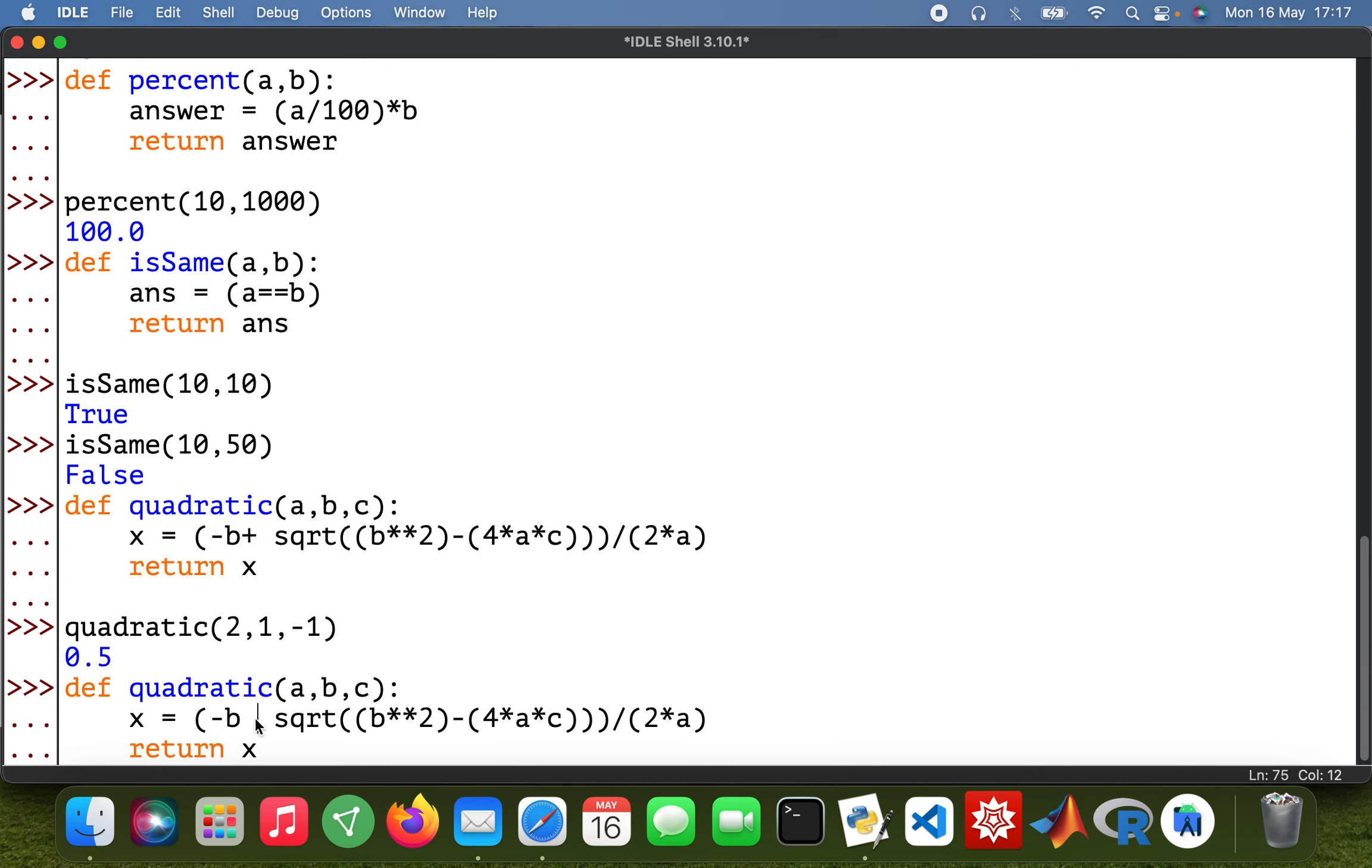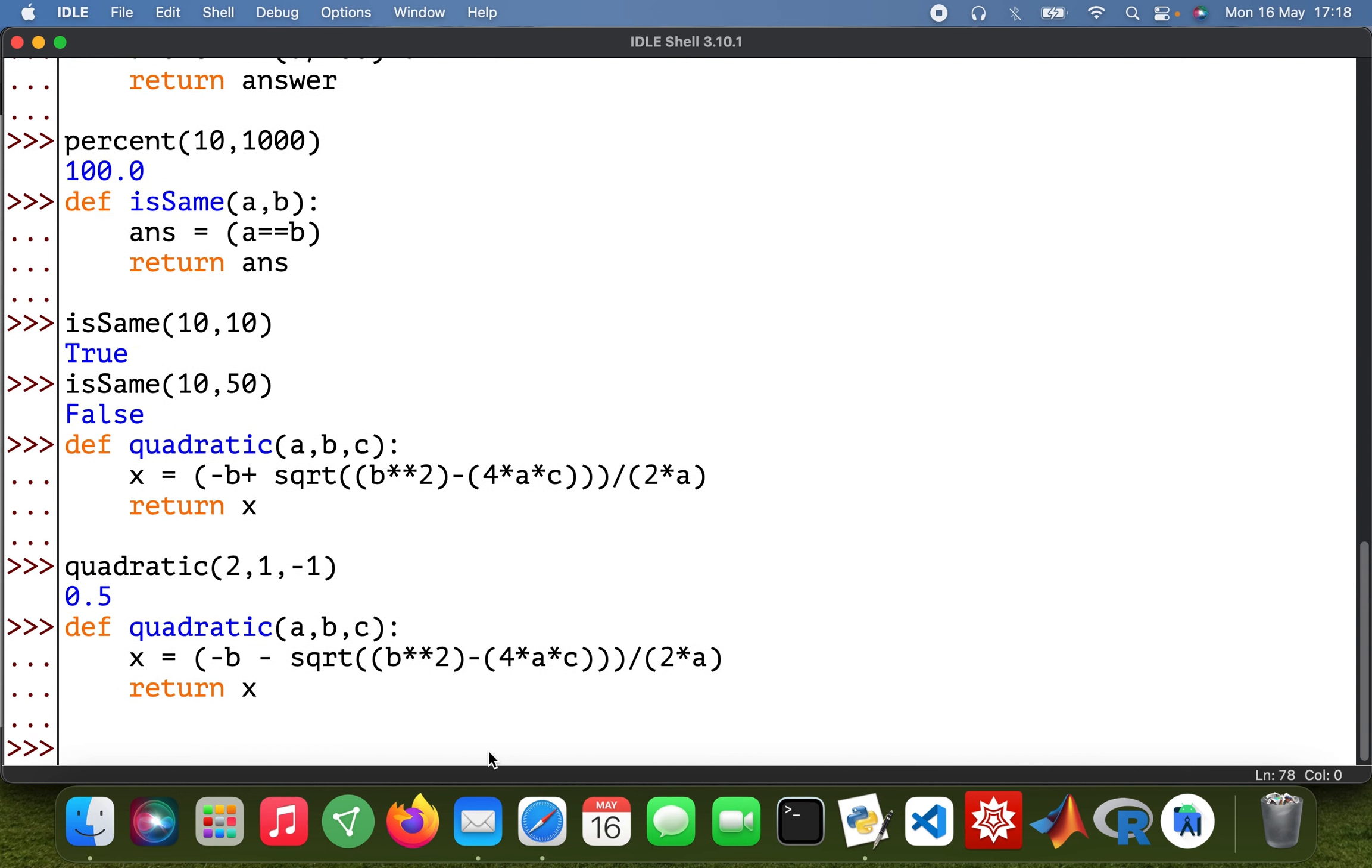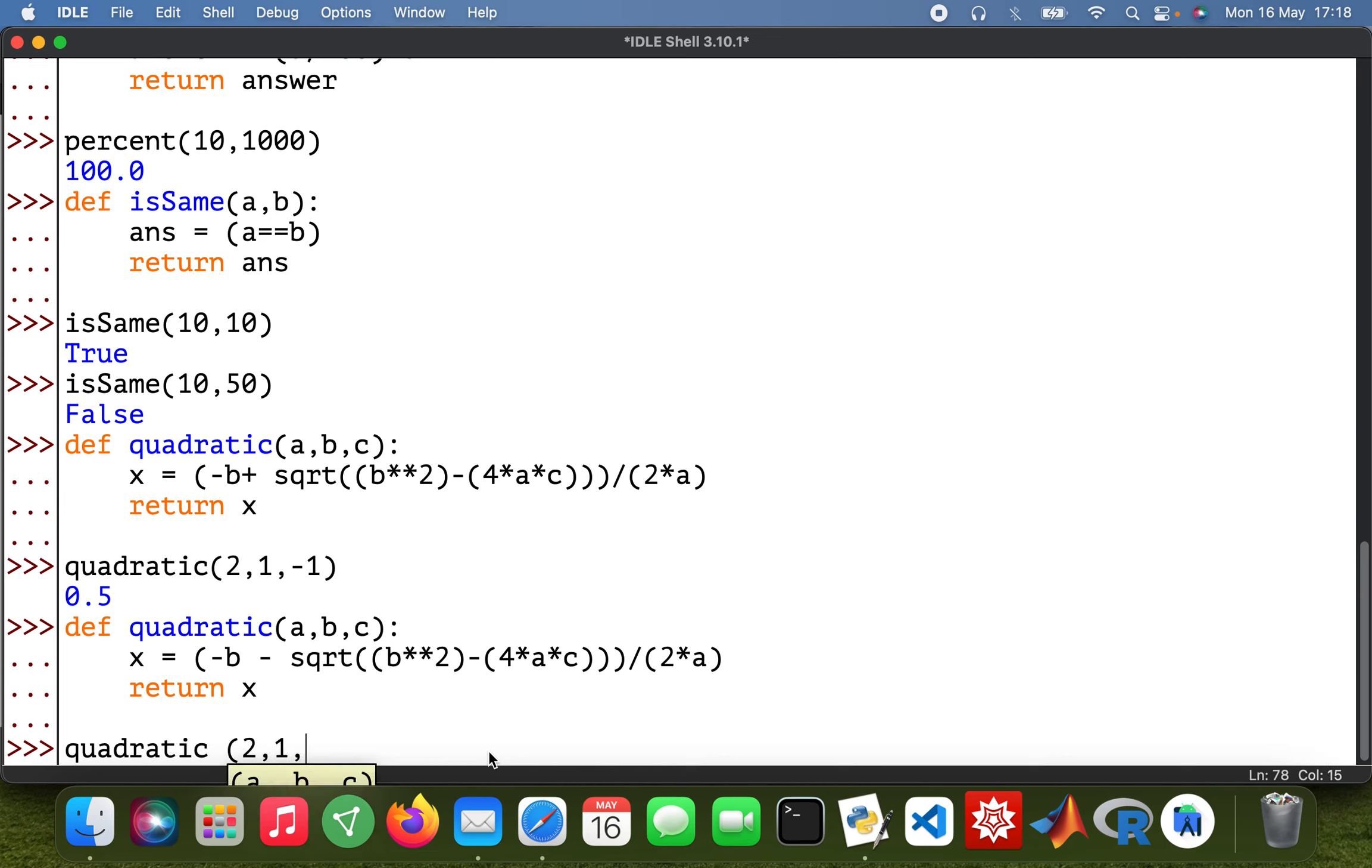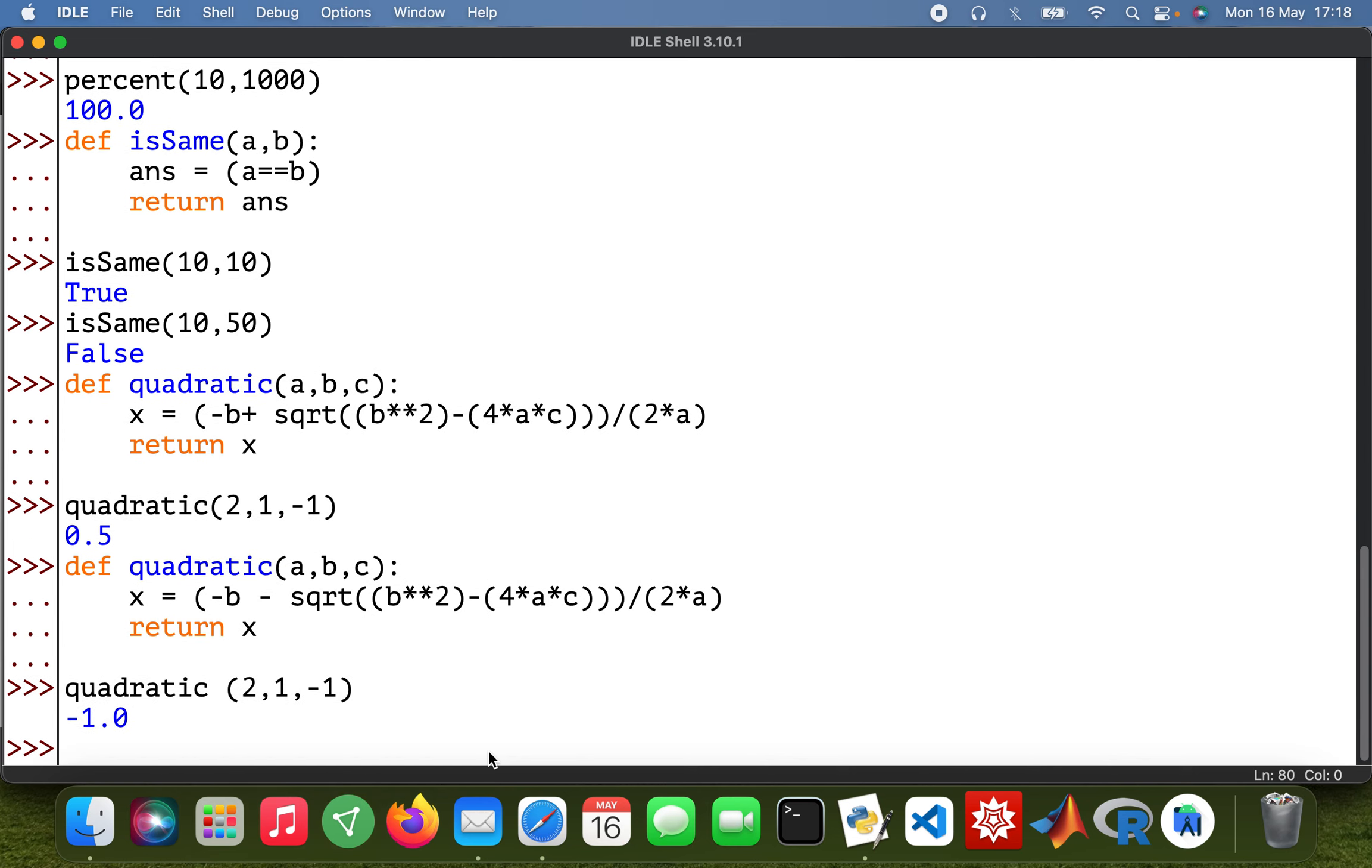And then so quadratic as well, 2, 1, and minus 1. So I got 1. So those are the two roots of the quadratic equation. Okay cool.